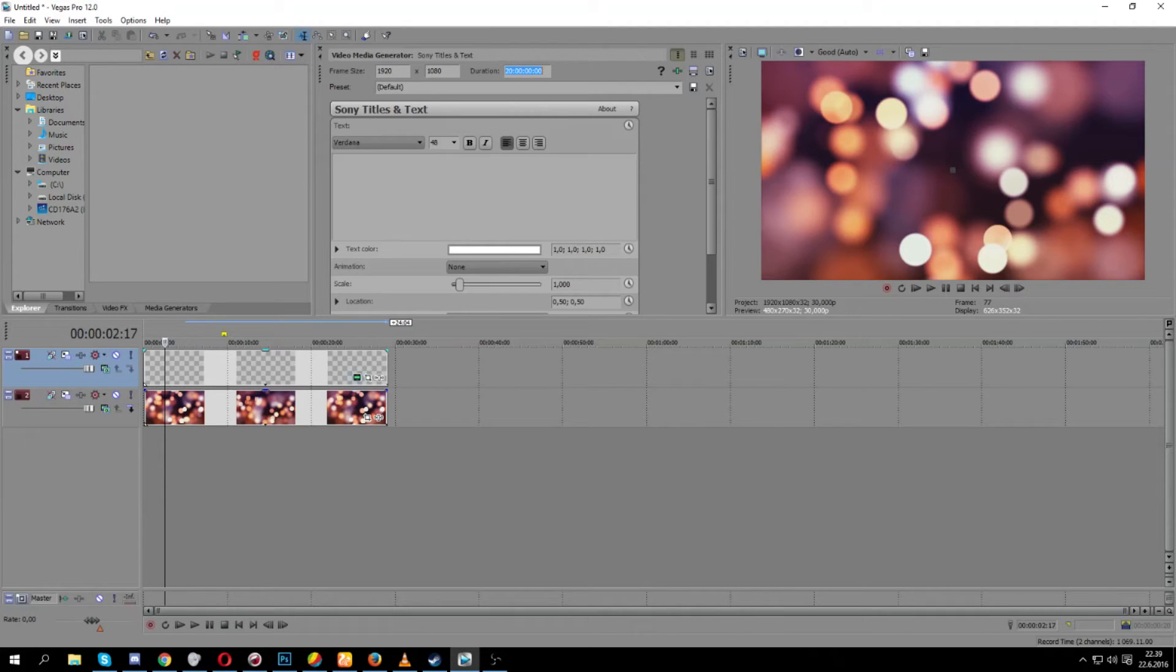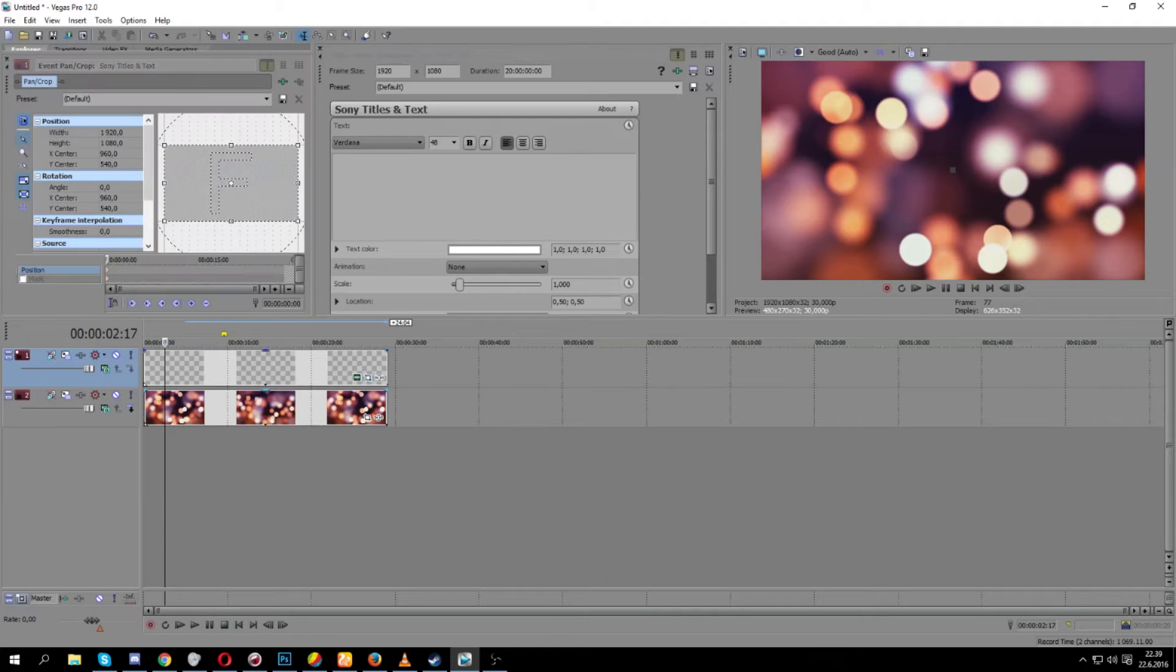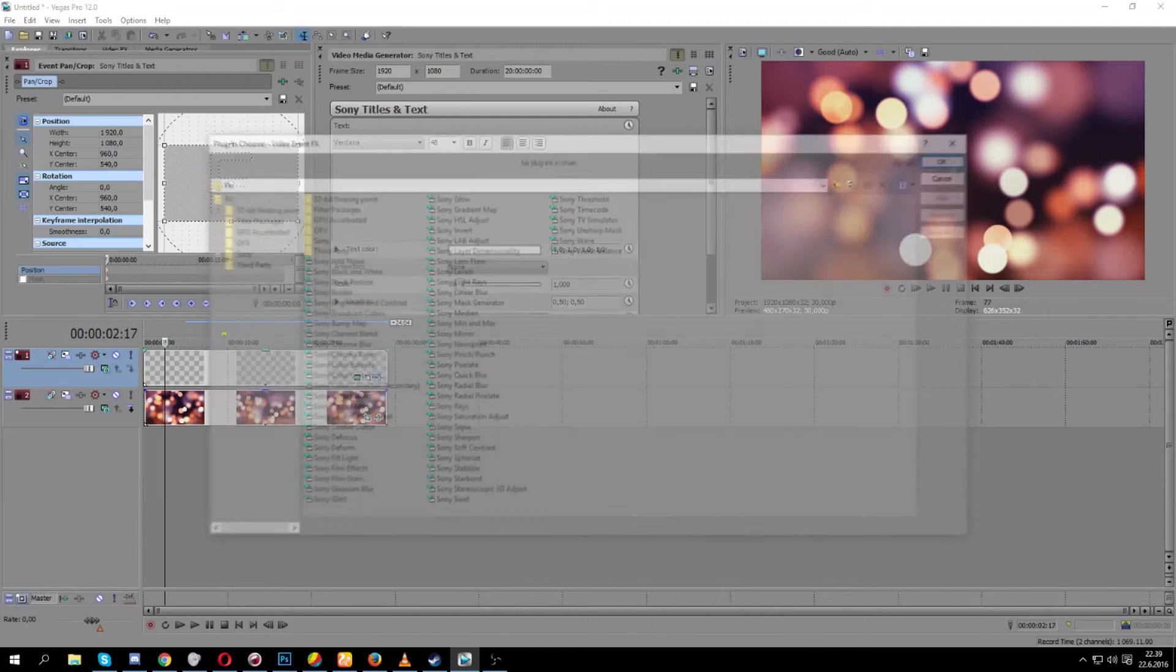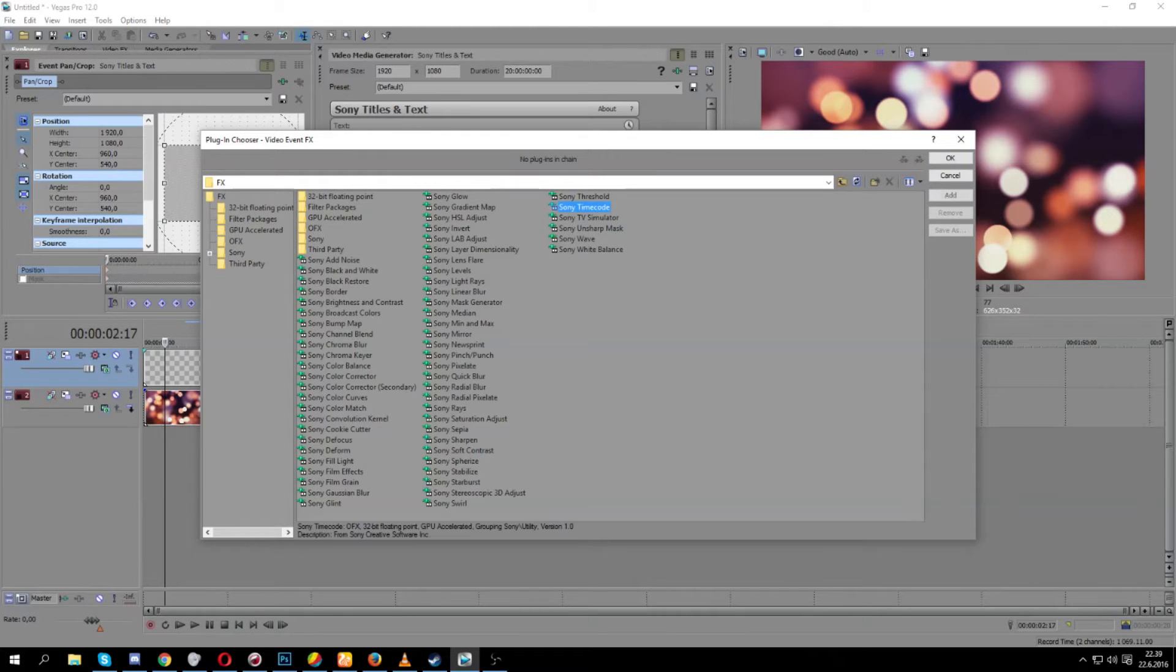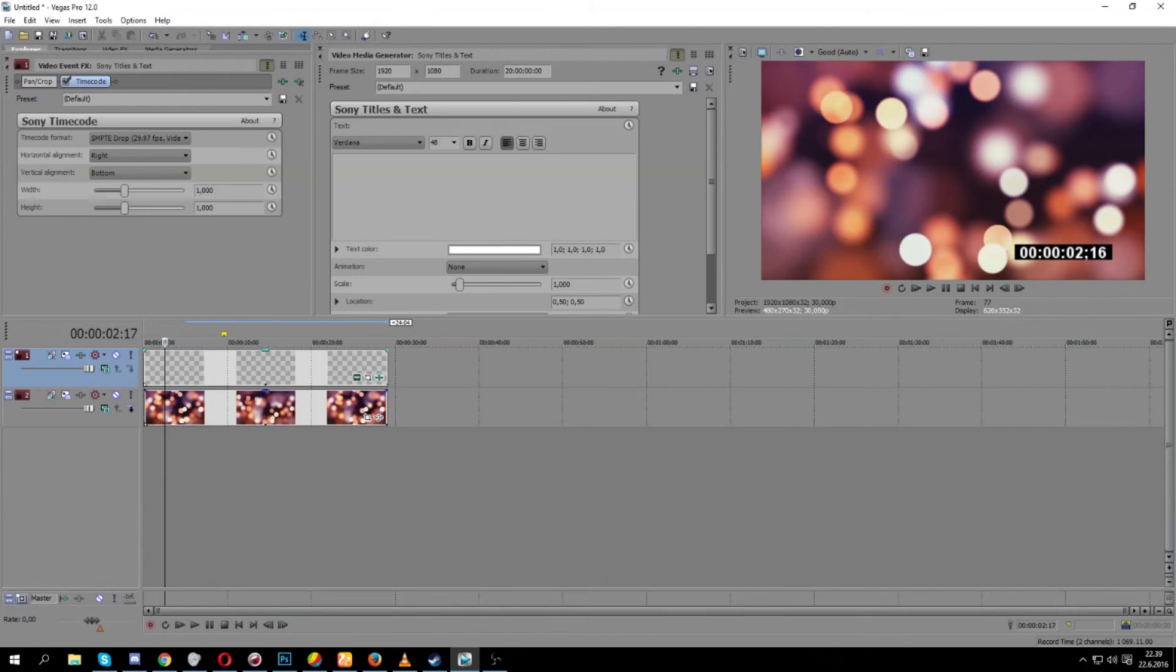And then we're going to go into the media effects, no actually this one, nope, third one, yeah. And we're going to choose Sony timecode over here. It should be in the very default folder. We click OK and here we have it, we have the timer created over on the corner of the actual video, which is really cool.